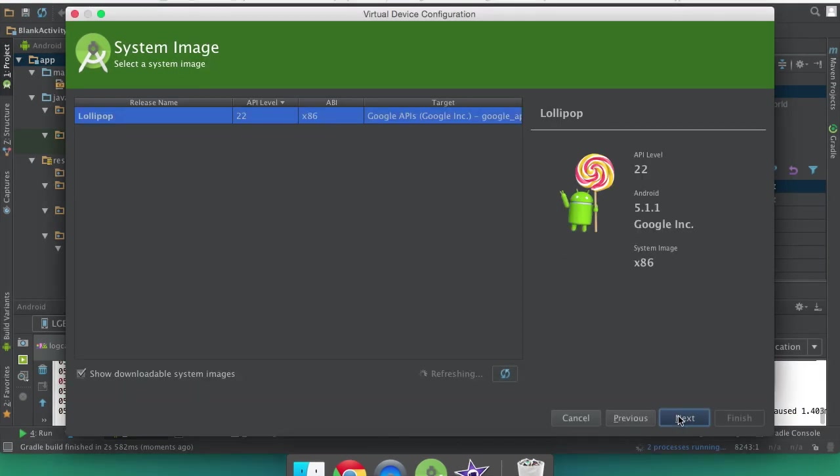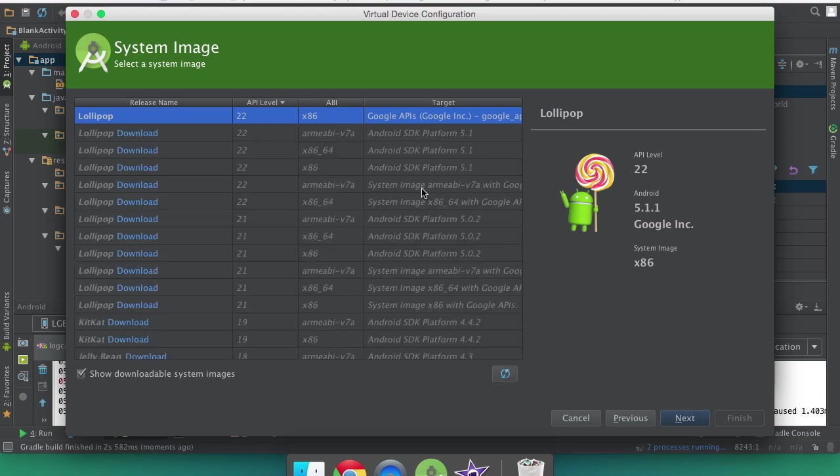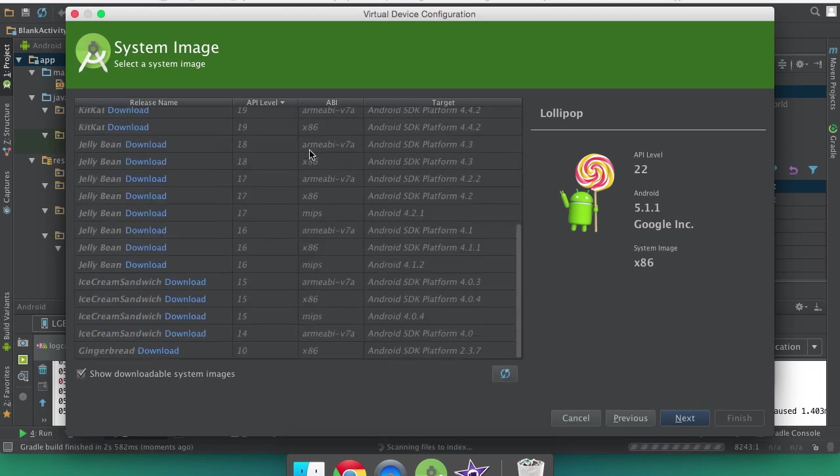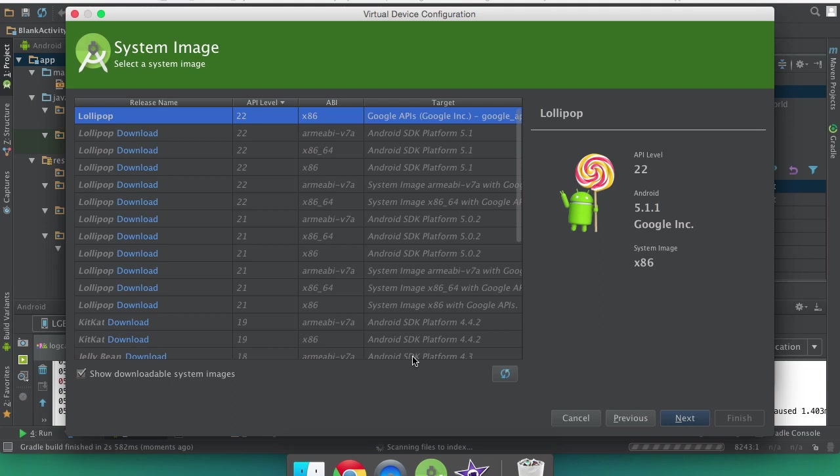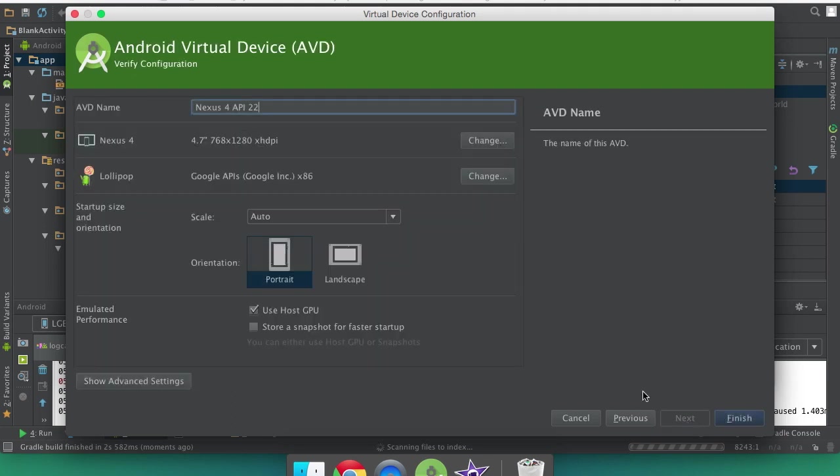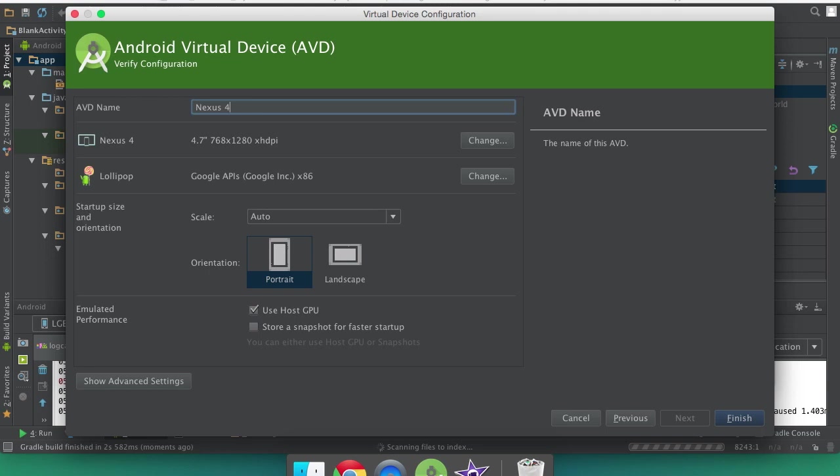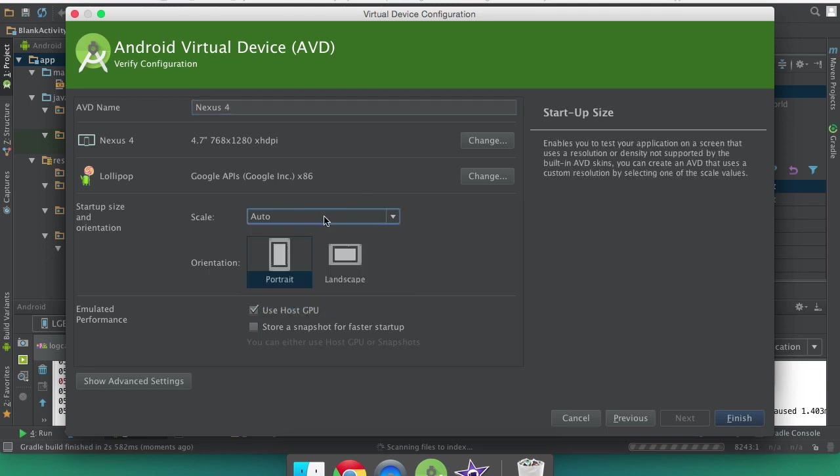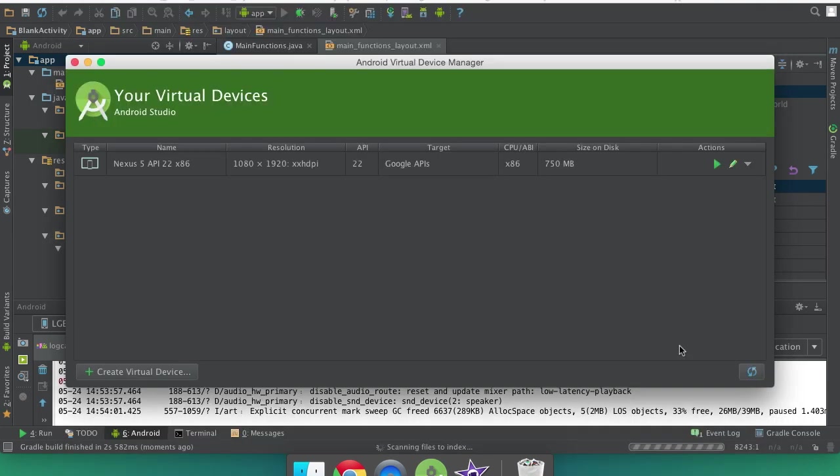Click the next button and select your API level which for me I only have 22 so we're just going to do that. You can download other ones if you want. But for now you can just click the first one you have. And set up like what the name you want it to be. I'll just call it Nexus 4 because that's what it's set up to be just like. You can change the scale of it. We'll run it in portrait and then click finish and then we're done.